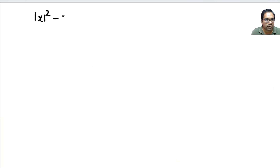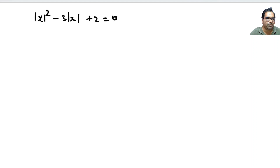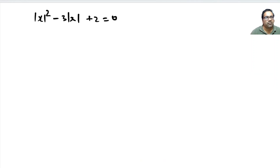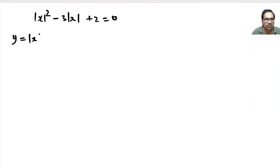So x squared minus 3 times absolute value of x plus 2 equals 0. One way is we can assume y equals absolute value of x. Then this equation will become y squared minus 3y plus 2 equals 0.